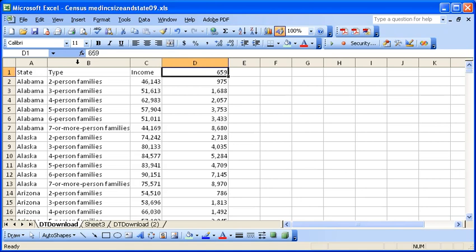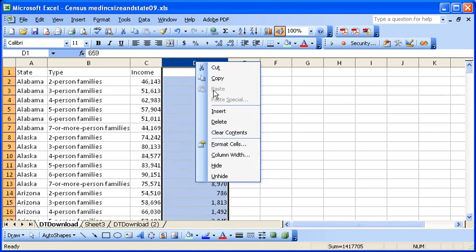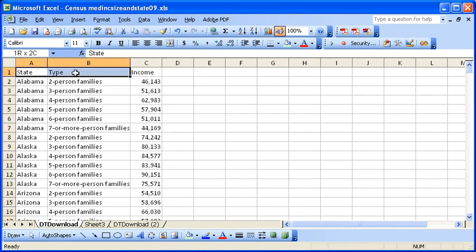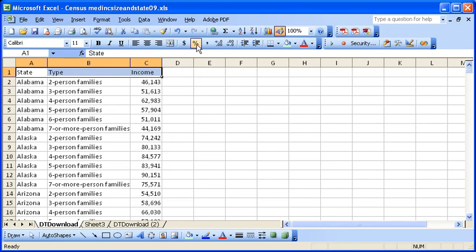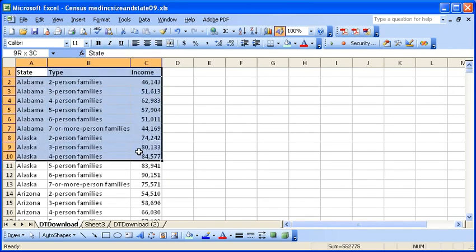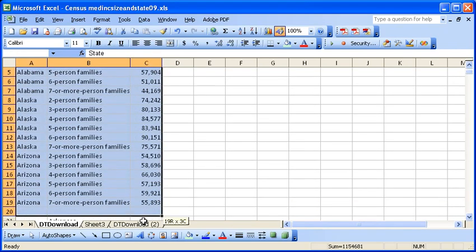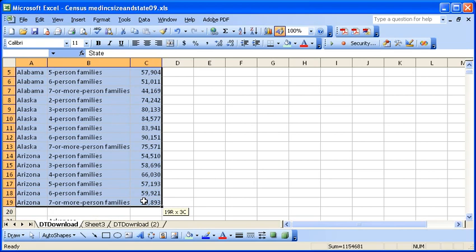And we'll get rid of that. Format this. And now you can see we have all the data is contiguous. There are no spaces in the data.